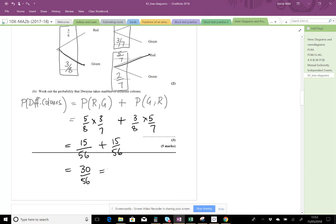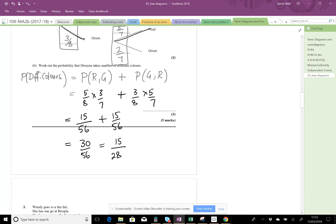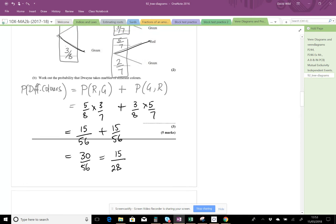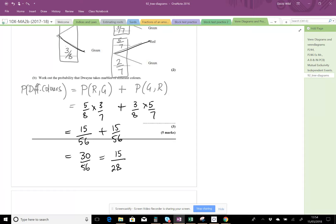And of course you can then cancel that down to 15 over 28. Don't worry too much about canceling down - you probably should - but in probability questions they're a bit more lenient about that because it's a question on probability rather than fractions. But if it's obviously canceling down, you should do it.